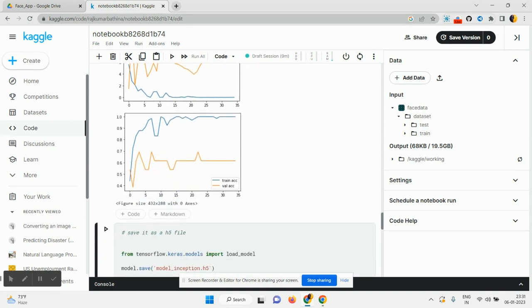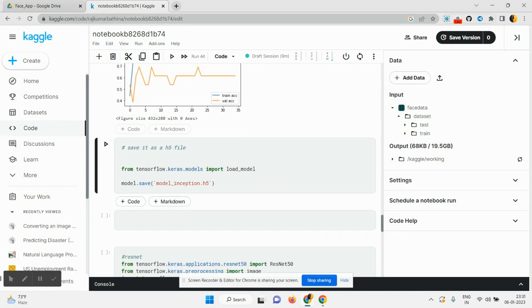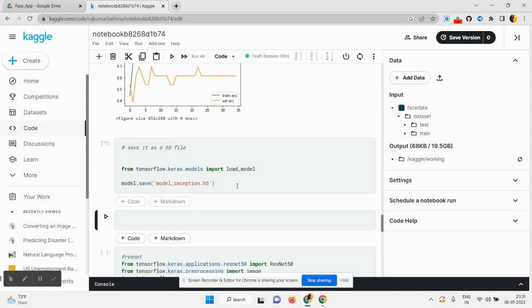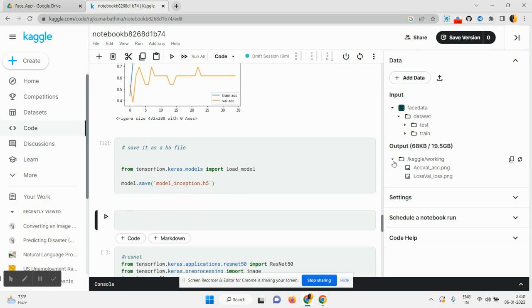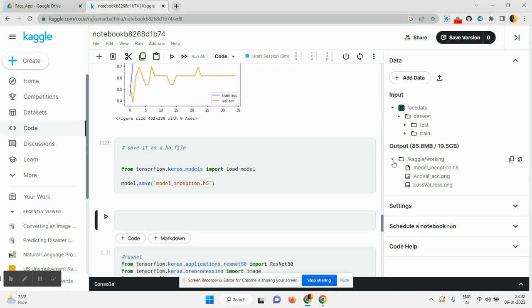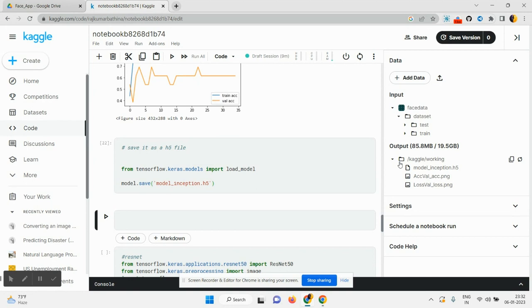After that, I need to save my model. For that purpose, I import the keras.model. So I am loading my model. After that, the loaded model will be saved in the model under inception.h5. Click on this and run this. We can see that outputs section, what are the things displayed here. Our model also saved here only. In this way, we can upload our Google Colab notebook in Kaggle. Thank you for watching this video.